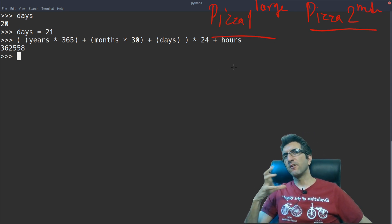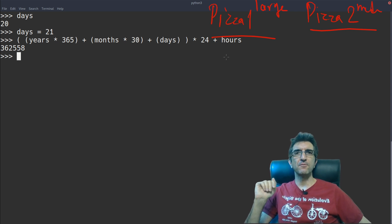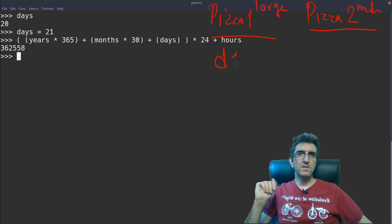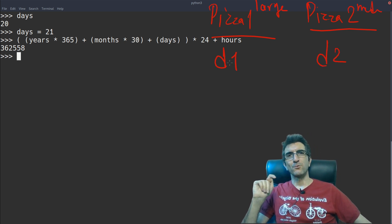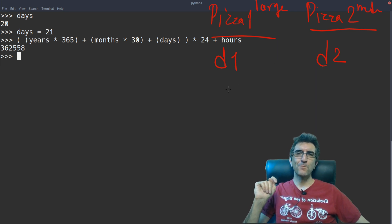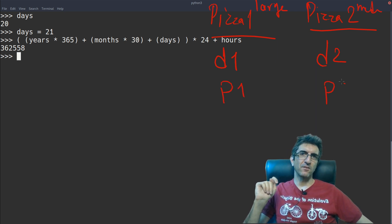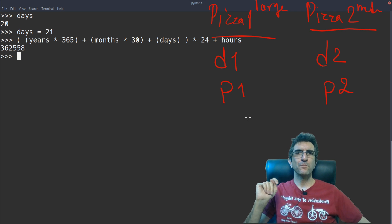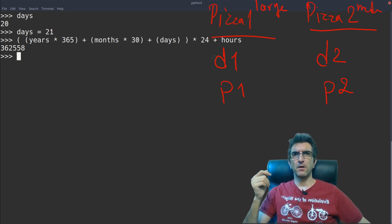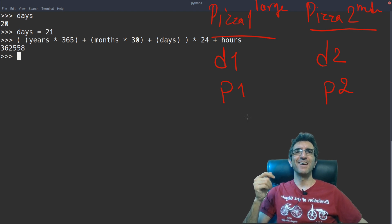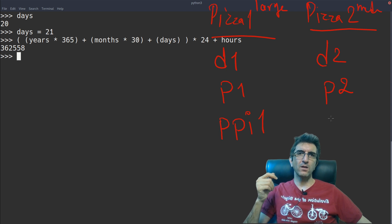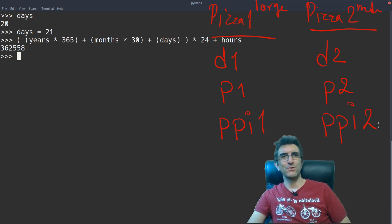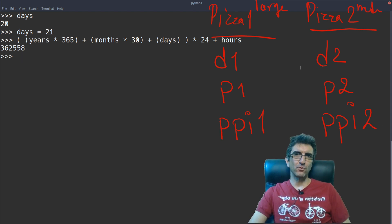Each pizza will have some variables. For example, I will define D1 and D2, which is for diameter. Diameter of pizza 1, diameter of pizza 2. Price of pizza 1, price of pizza 2. What else do I need? Nothing more. If I have the diameter and price, I can calculate the price per inch 1, price per inch 2, and then see which one is better for me. Let's find the answer to these questions.